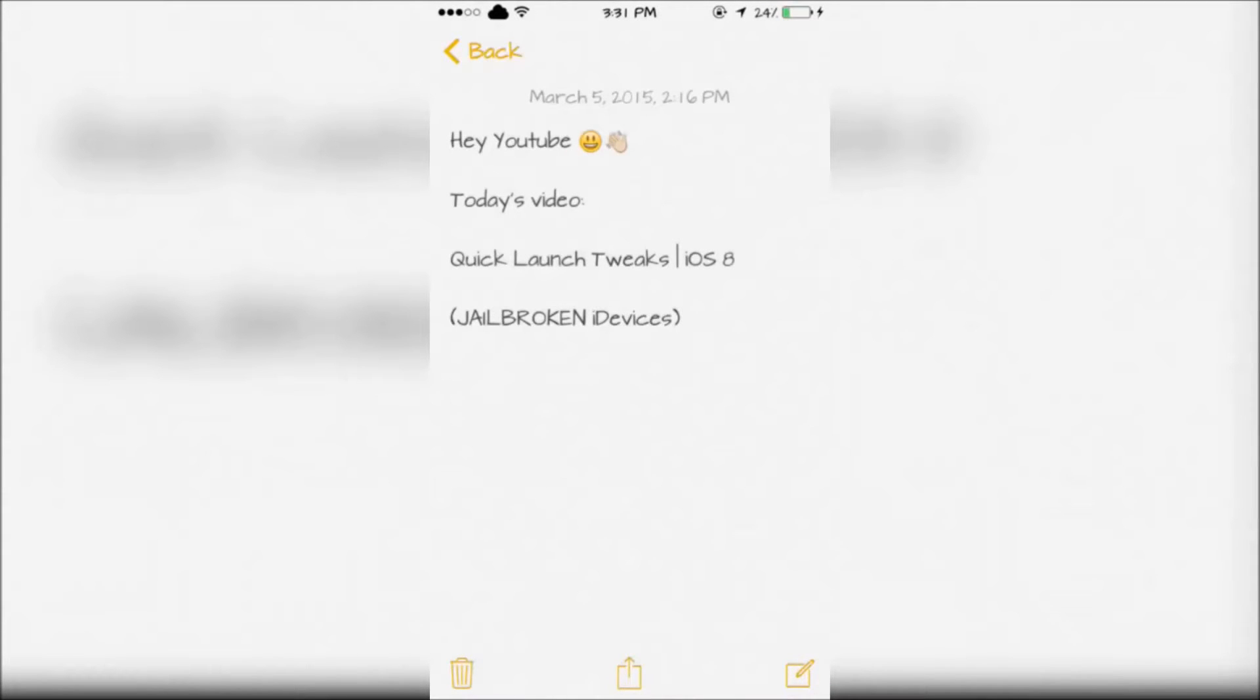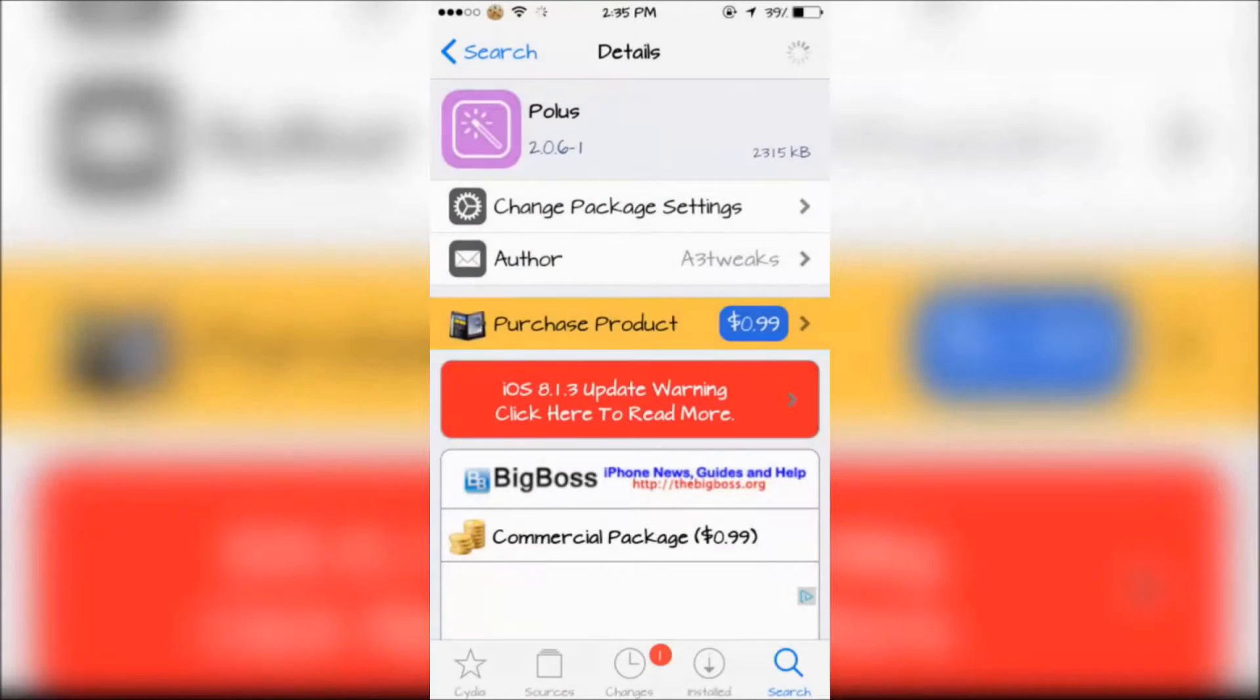Hey YouTube, today I'm going to show you some quick launch tweaks for iOS 8. The first tweak is Pollist.